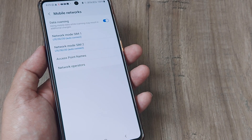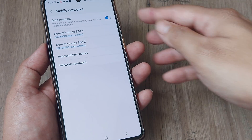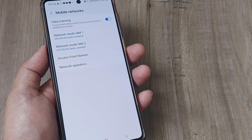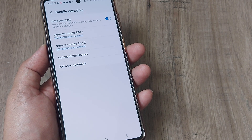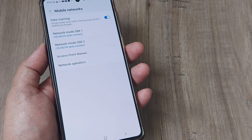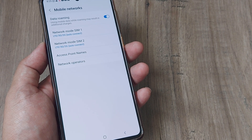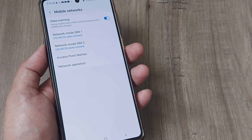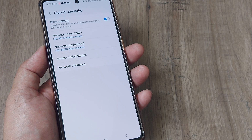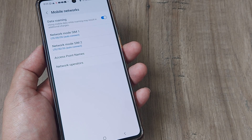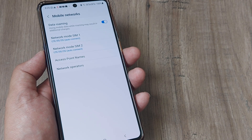Please do enable data roaming, because often you may be in a different circle than the one in which the SIM was procured. Doing this may help you get your network back.